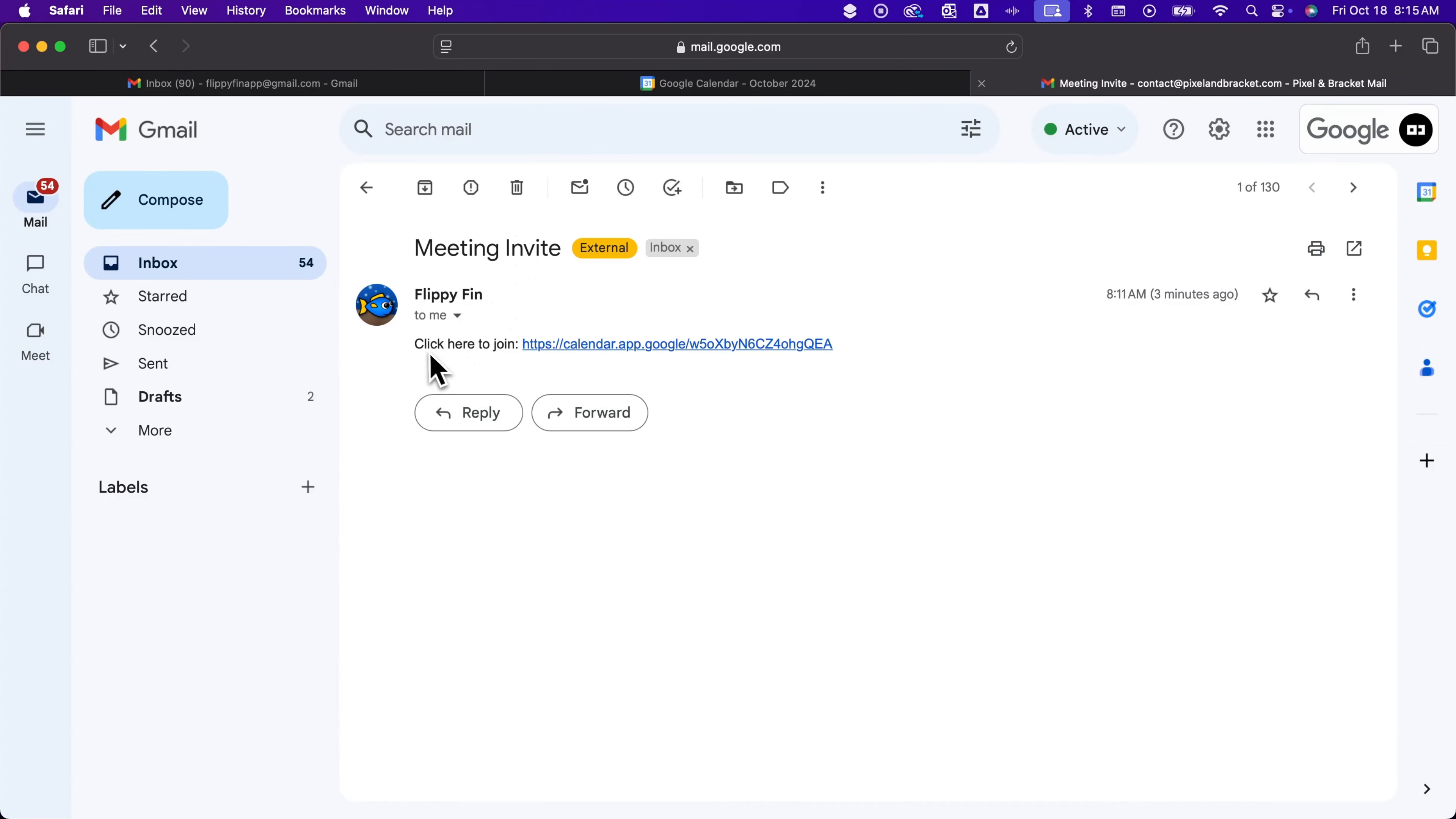Or maybe you actually just want to send that meeting invite without having all the blocks in your email. You just kind of want to give them a link and let them click through to that landing page.